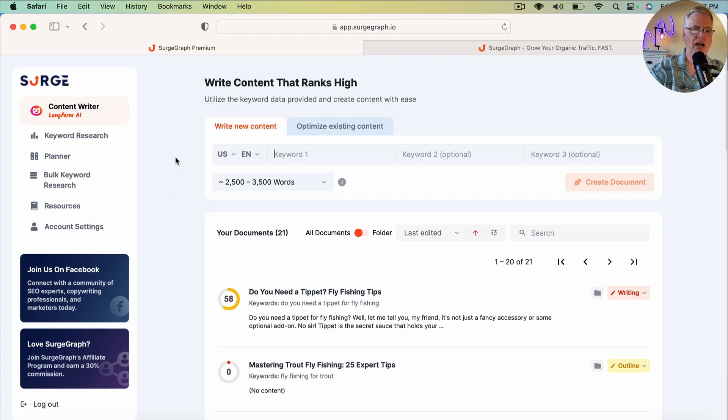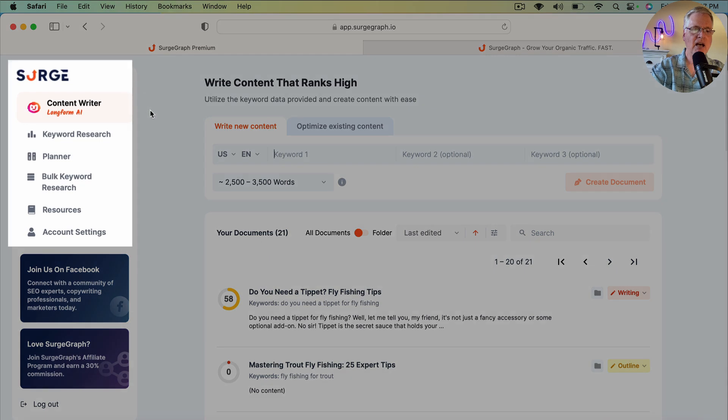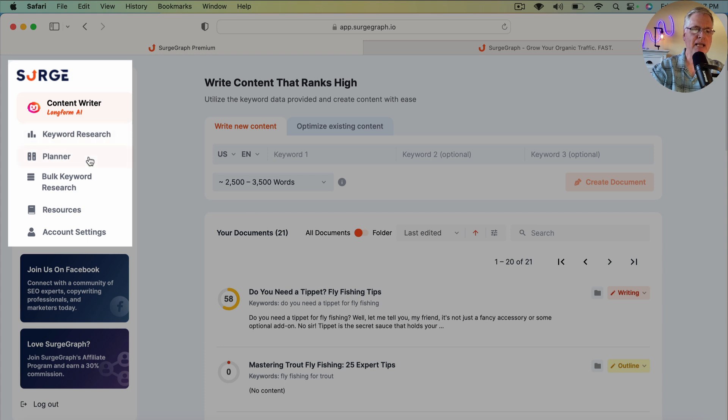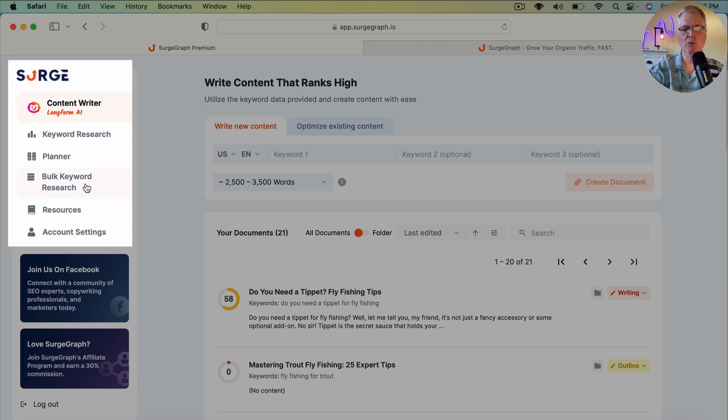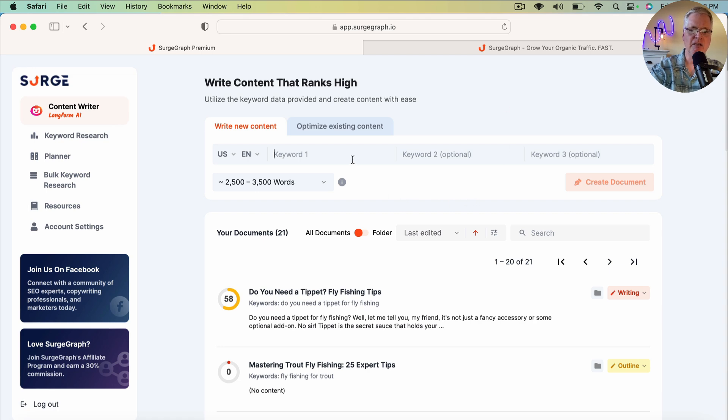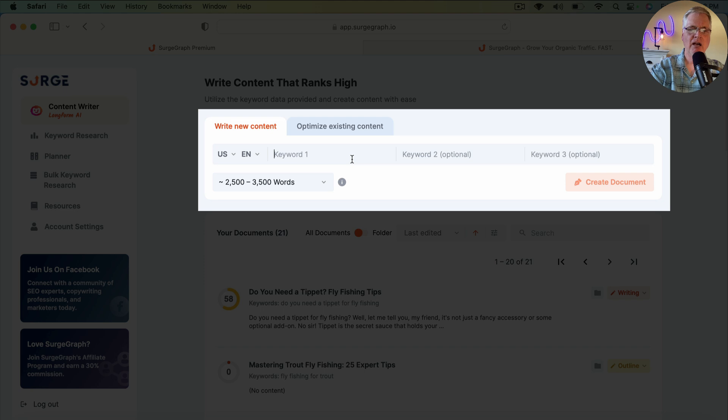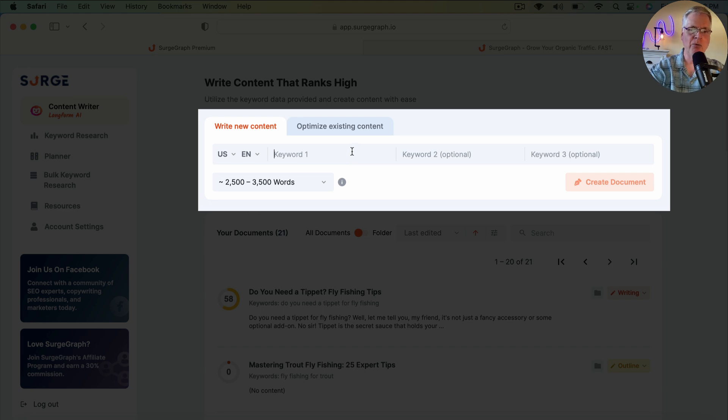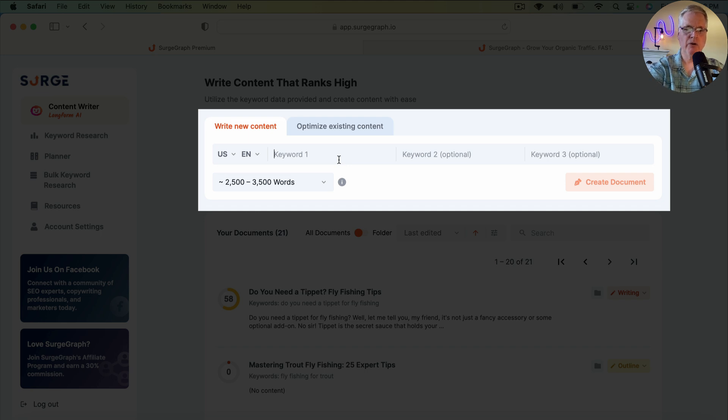So let's go ahead and look at the interface. Over on the left-hand side, there are a lot of different things you can do. We're not going to look at all of these today, but you can do keyword research. It's got a planner tool. It has a way to do bulk keyword research if you want to. What I'm going to do is just start off in the main screen here to get the long-form AI writer going, and that's to put a keyword in and create a document.